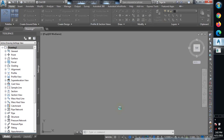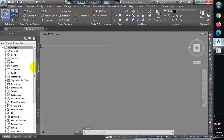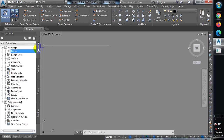Now that window closes. The next thing is to come back to the Prospector tab. Above the Settings tab we have Prospector. I'll click on Prospector. In Prospector you can see we have Points and Point Groups. I'll right-click on Points and select Create.